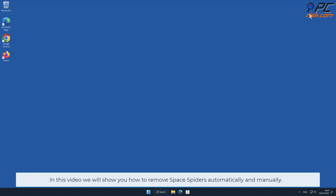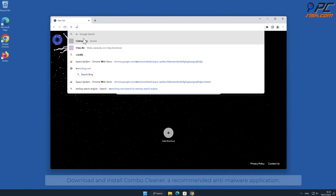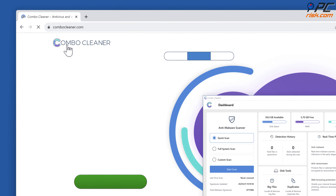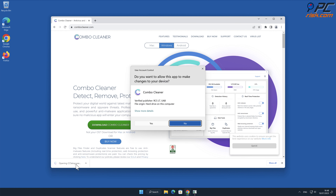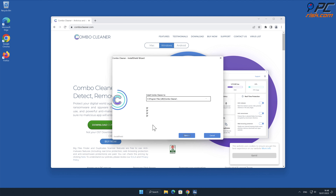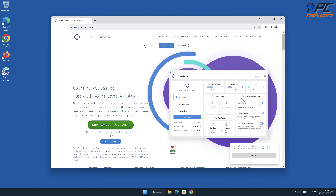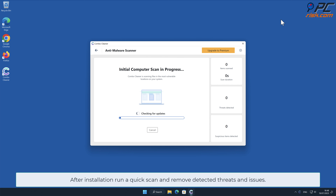In this video we will show you how to remove Space Spiders automatically and manually. For automatic removal, download and install Combo Cleaner, a recommended anti-malware application. After installation, run a quick scan and remove detected threats and issues.